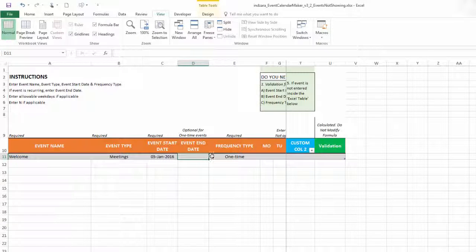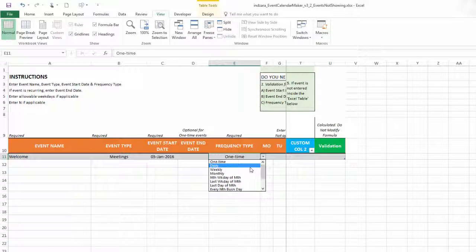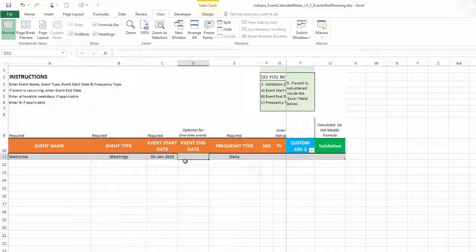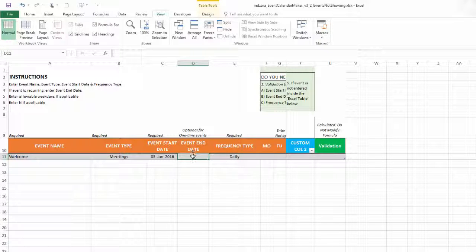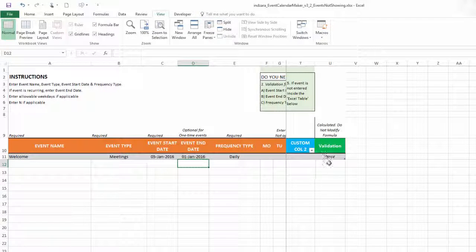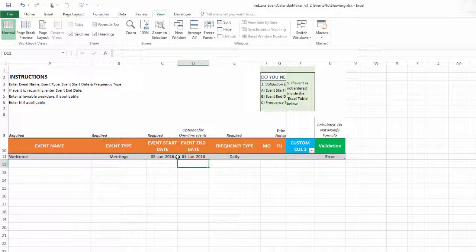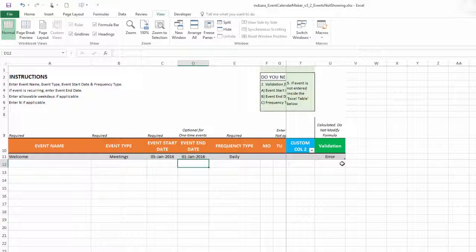The other part of reason one: let's say we set a daily frequency type and then enter an event end date of January 1st, 2016 — that will also return an error because the end date is before the start date. These are the reasons why your validation field may show an error.